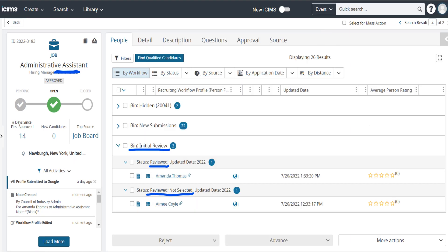Now your buckets are looking a little bit different. In your initial review, you have the candidates that you have reviewed and candidates that you have reviewed not selected. This will make knowing who to follow up with and who has been moved forward much simpler for you and your team.